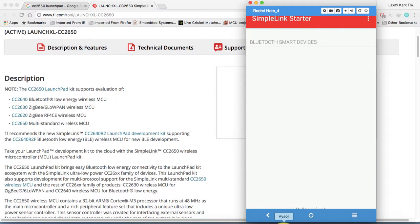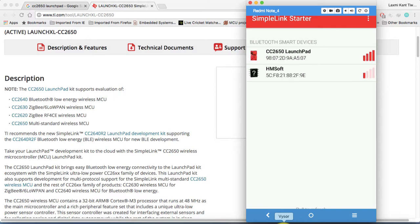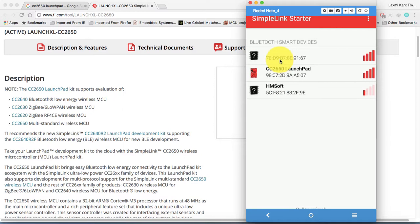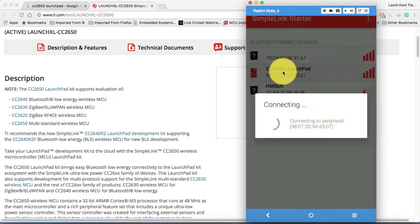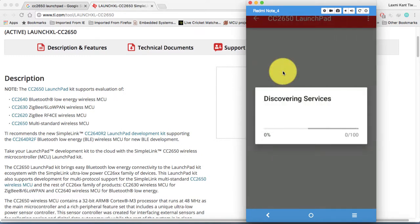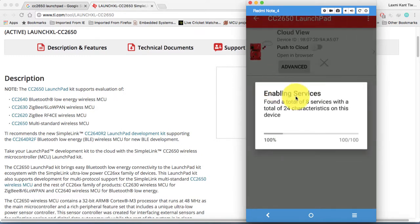Let's turn it on. I'm gonna connect its power. Now it's advertising. Now if you can see here, CC2650 launchpad with the MAC ID 9807 2D 9A A507. So now let's click on this one. I'm gonna click on this CC2650. Now it is discovering services.